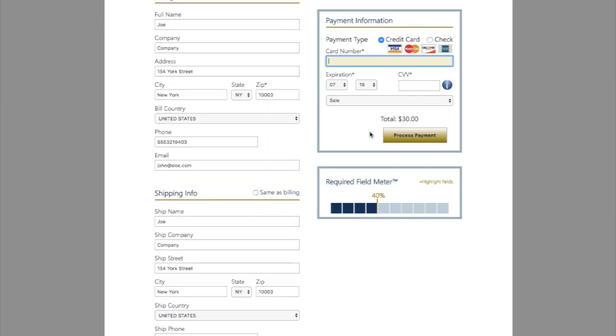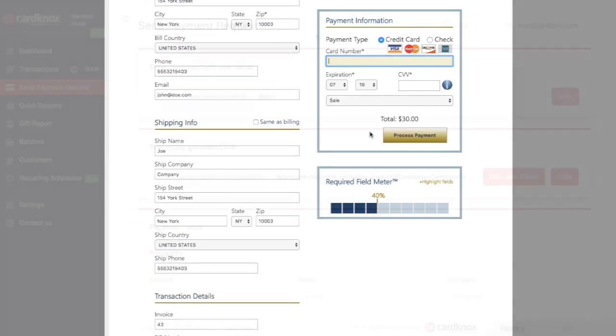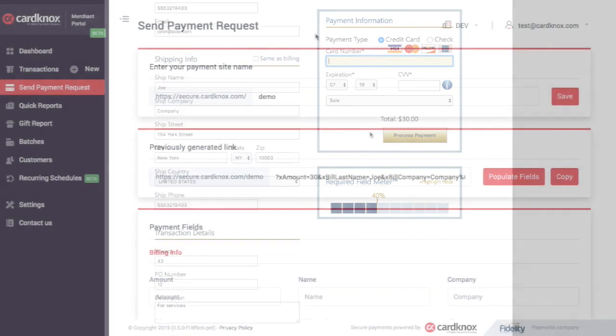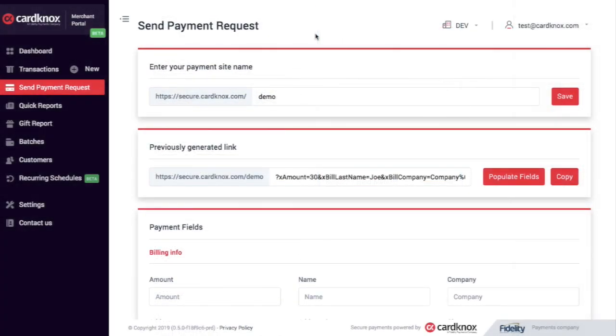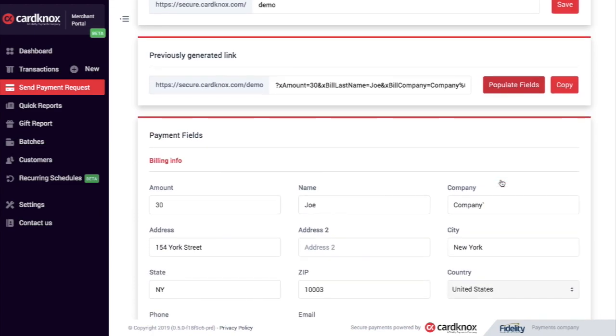Let's head back to the Cardnox merchant portal in the send payment tab. We'll now see that there's a previously generated link. All I have to do is click populate fields and voila.